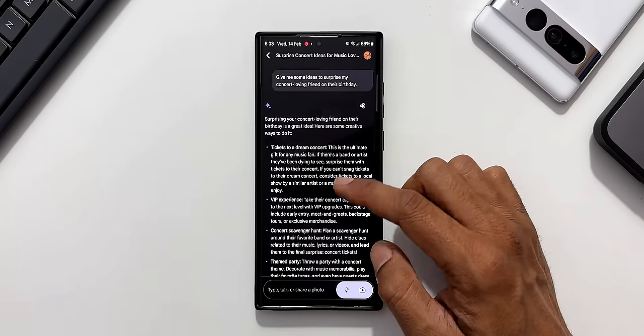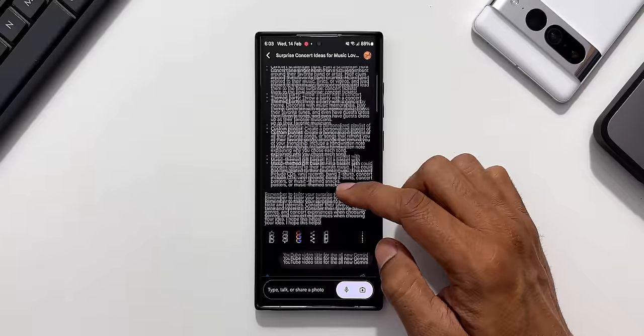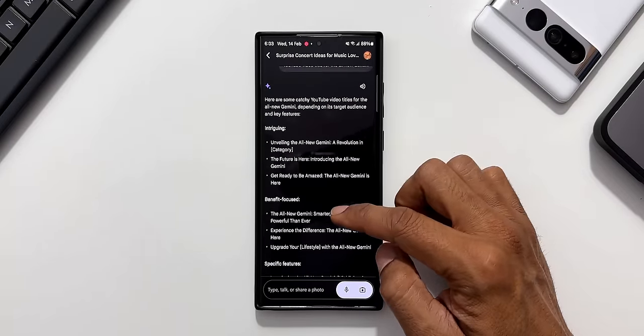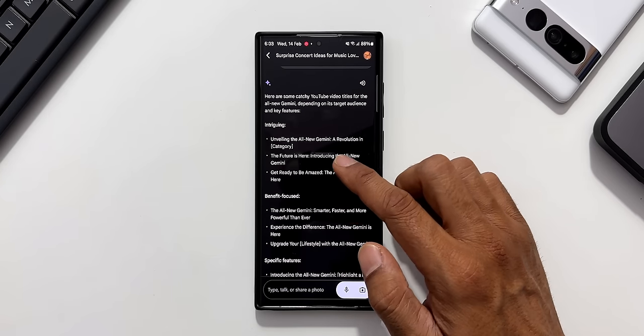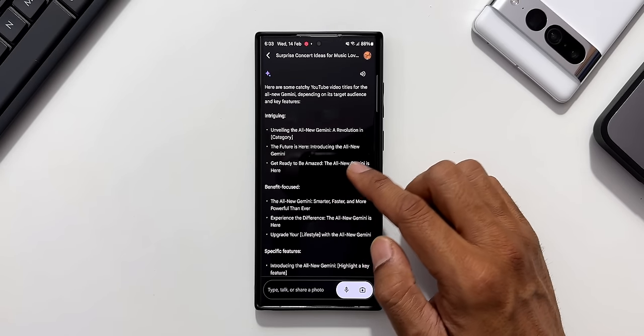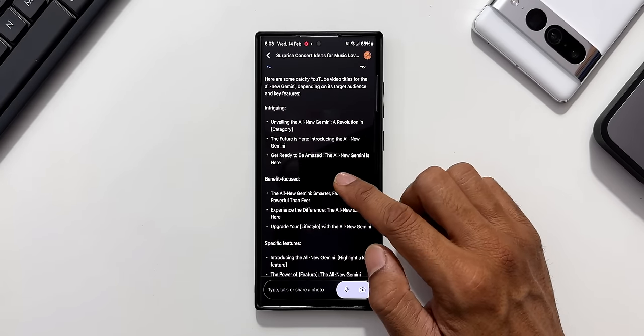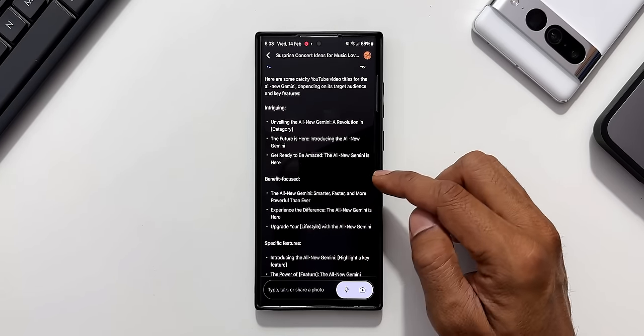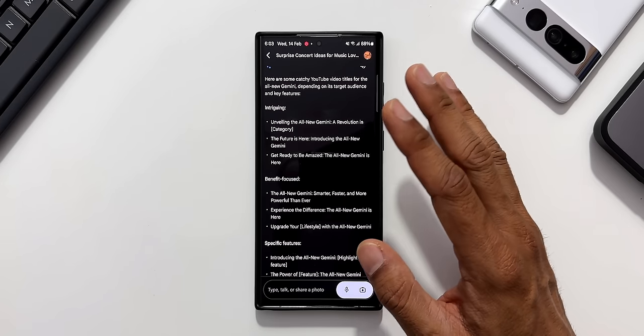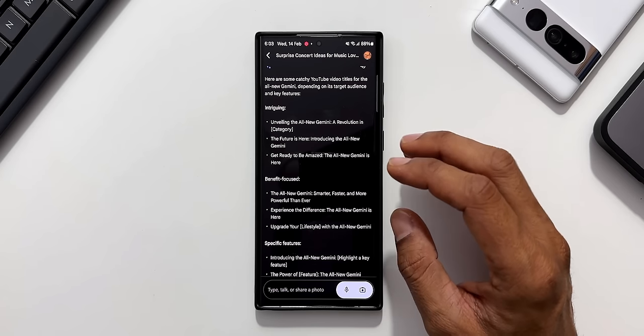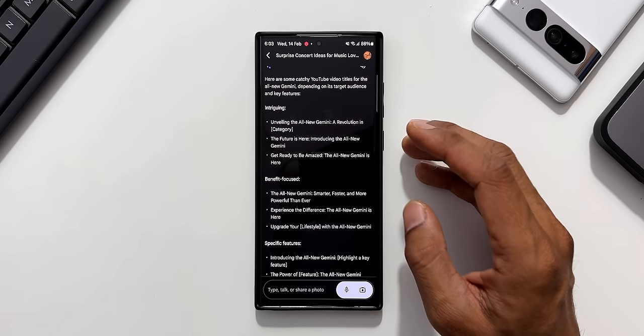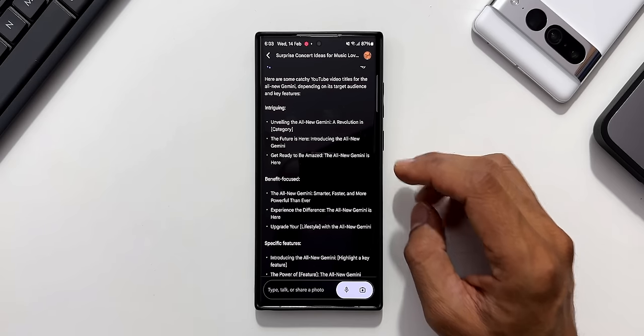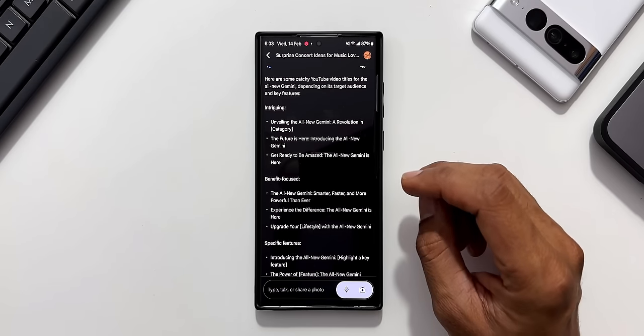When I go up you can see the previous search history here. Here is the title unveiling the all new Gemini. The feature is here introducing the all new Gemini. Get ready to be amazed. The all new Gemini is here. Now this is just fantastic. This is how it used to work on Google's Bard. Of course Bard is now Gemini and Gemini is now on the Android phone.